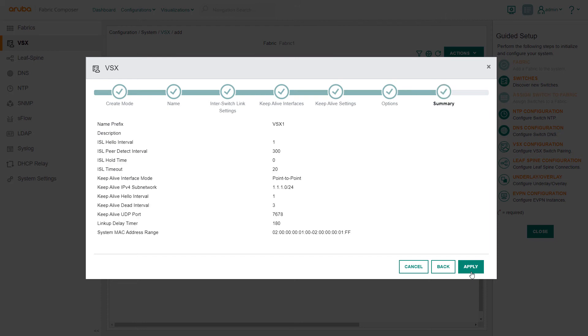In the Summary step, we will verify all the configurations that will be pushed to the leaf switches. Any best practice settings pushed by workflows can be modified at any point, if needed. Select Apply.